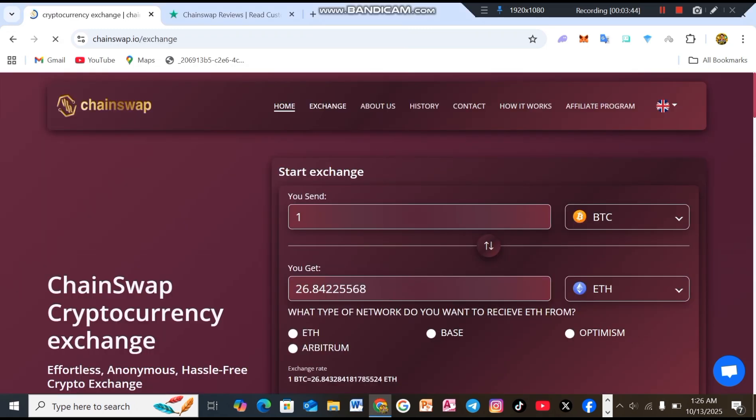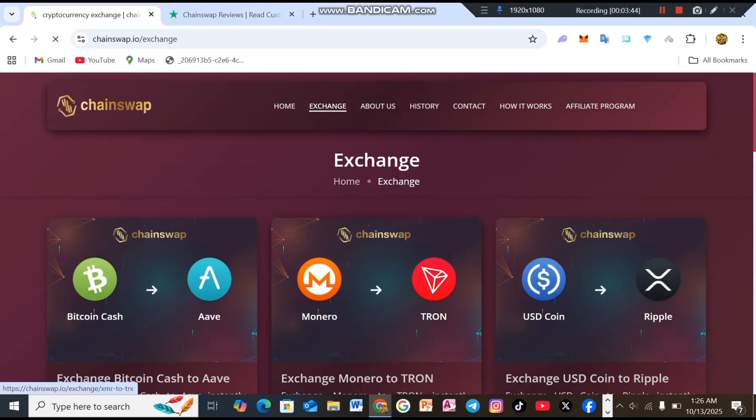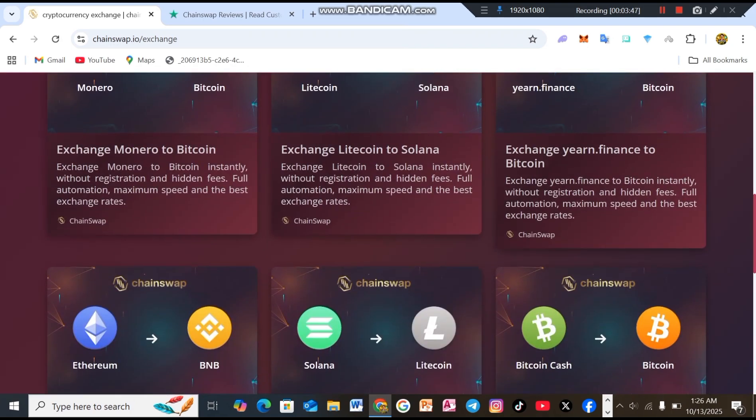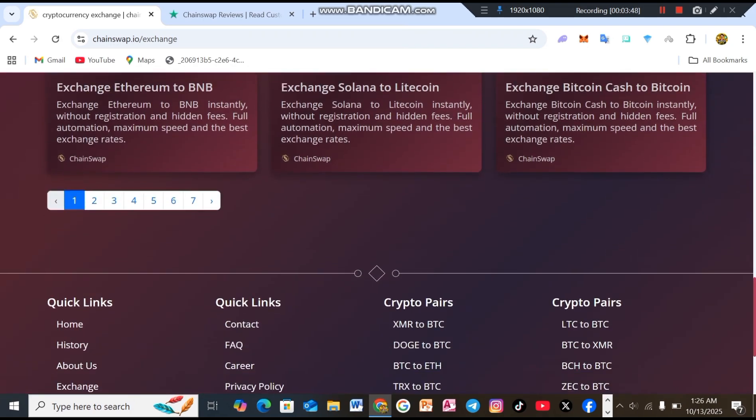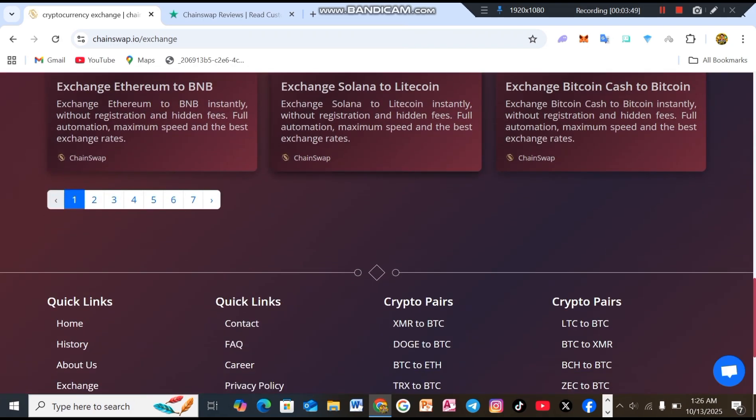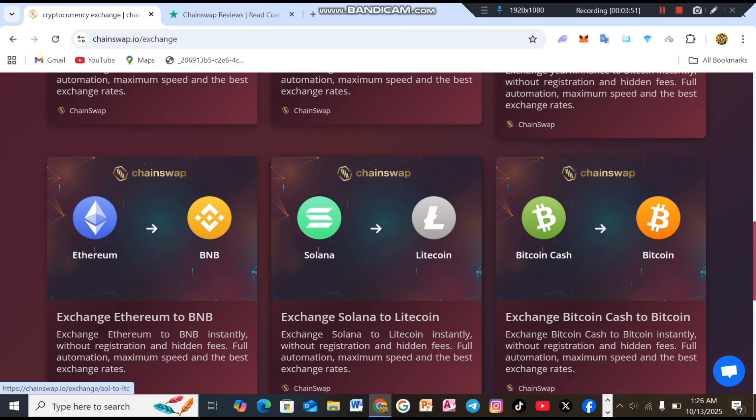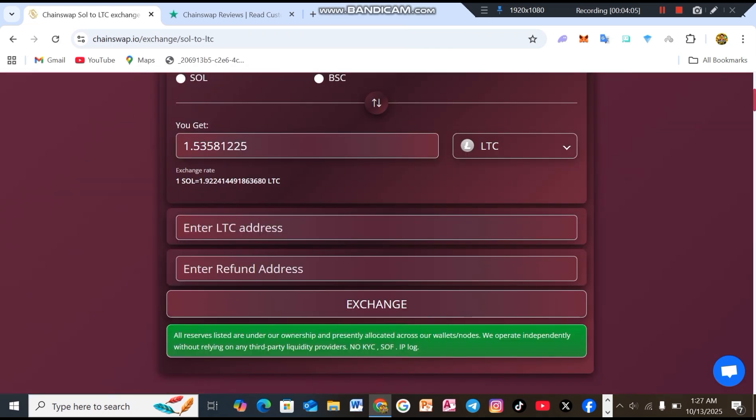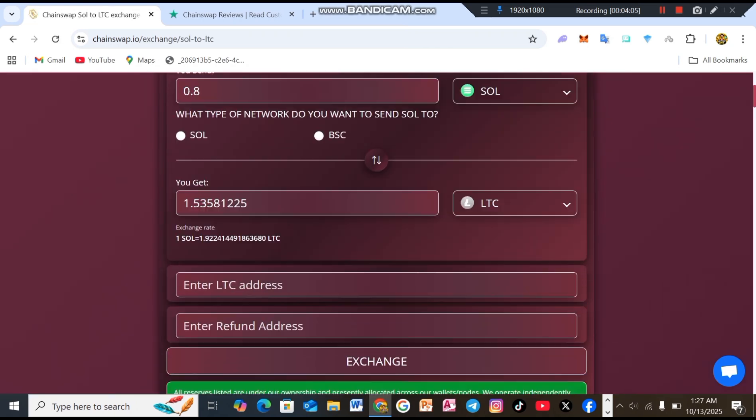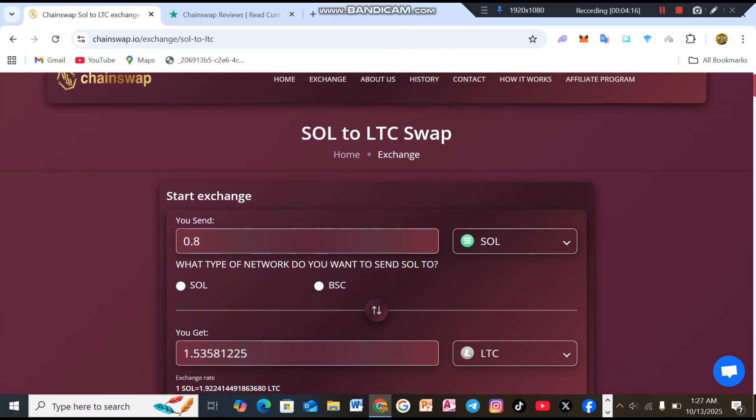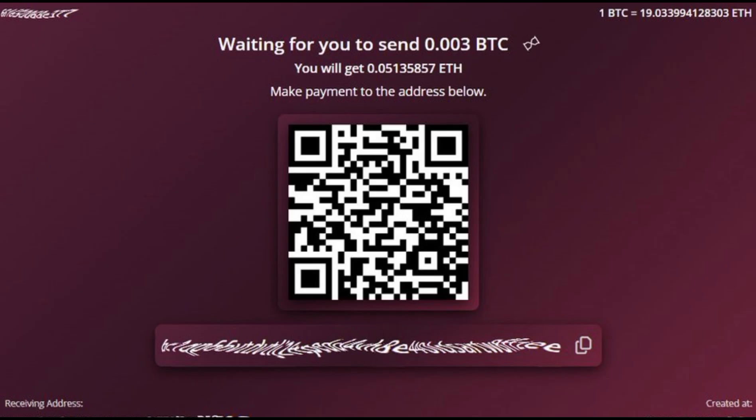So, how to exchange? Number one, choose the crypto exchange pair. Let's assume you have Bitcoin and you want Ethereum. Here's how the BTC to ETH exchange process takes place on Chainswap. Second, enter the recipient's address. Now, you need to enter the recipient's Ethereum address. Be extremely careful and double check your ETH address as your Ethereum coins will be sent to this address right after the exchange.